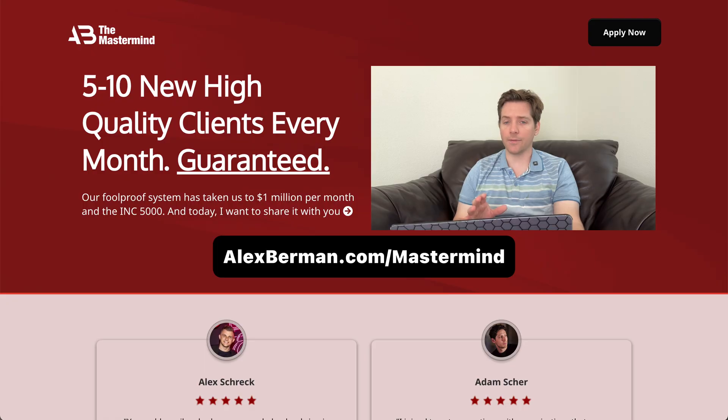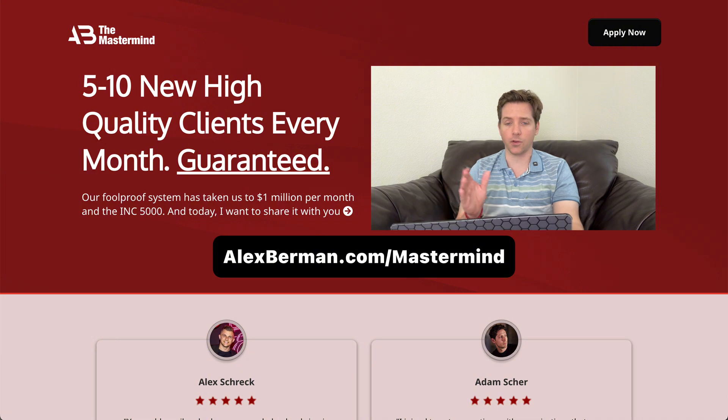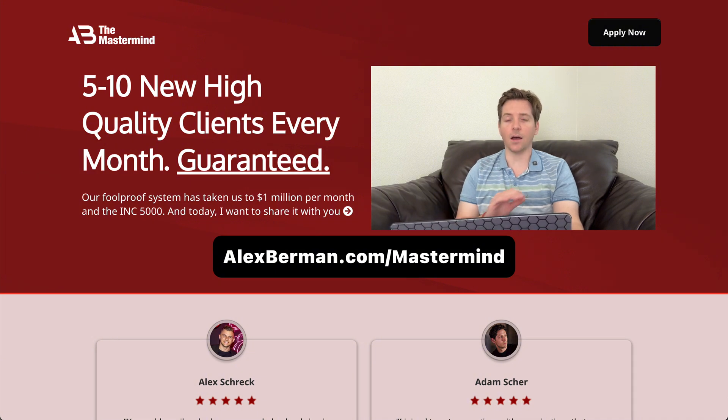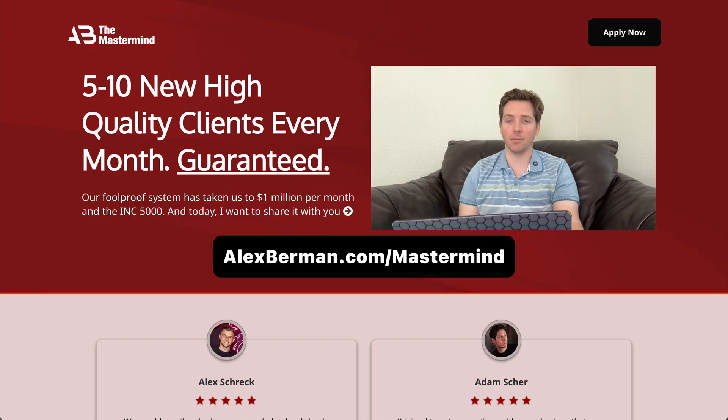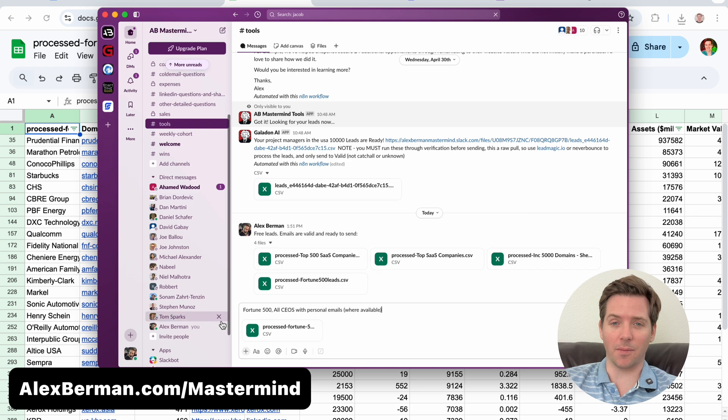And you get direct access to me, multiple live coaching calls every single week, over 30 hours of training on exactly how to do this, and unlimited personalized support. So if you want to grow your business faster than you ever dreamed possible, hit that link down below and sign up. AlexBerman.com slash mastermind.